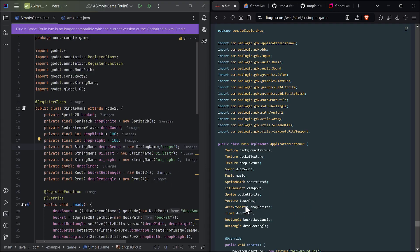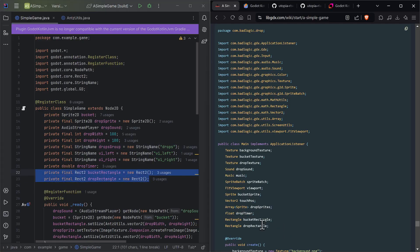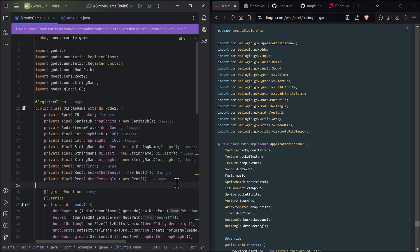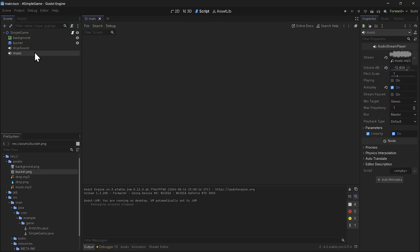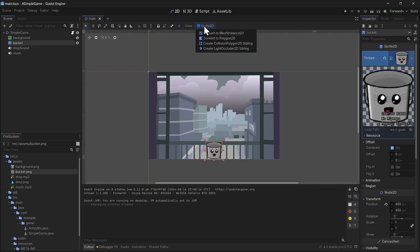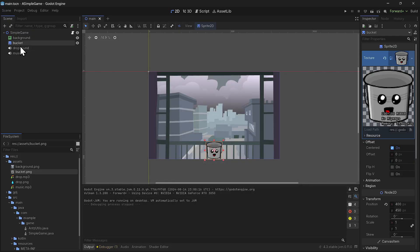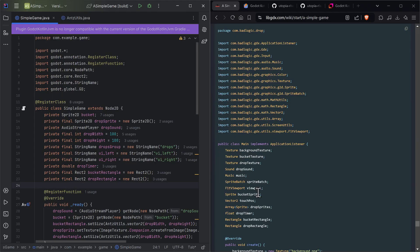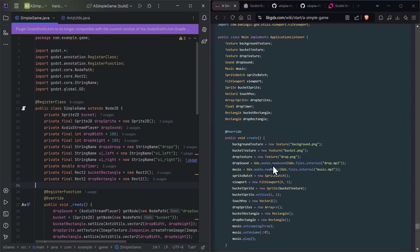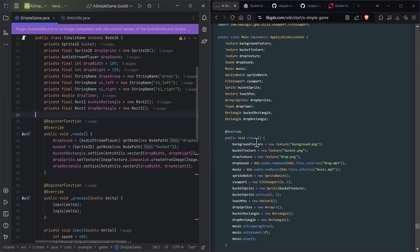The drop timer figures out when to drop raindrops. For collision detection, libGDX uses rectangles, but in Godot you go to a sprite like the bucket, select it in 2D, click on the sprite, and choose 'Create Collision Polygon 2D' — it adds a collision mesh to the node and collision detection is done for you. A lot of what you have to reinvent in libGDX you don't have to do in Godot.